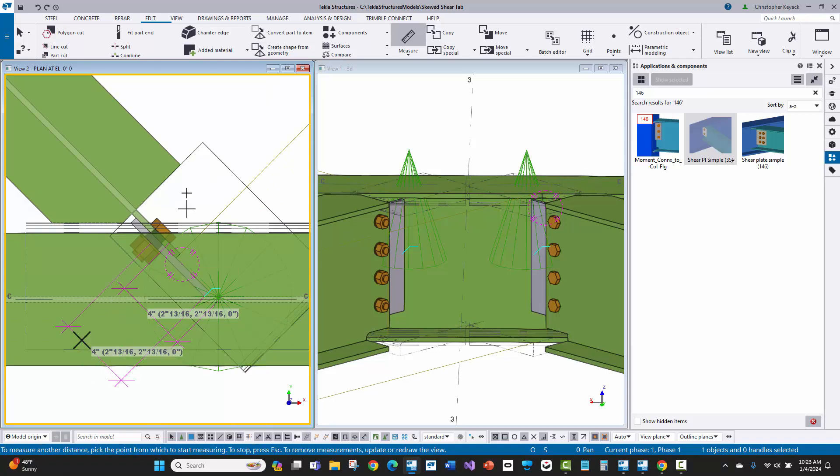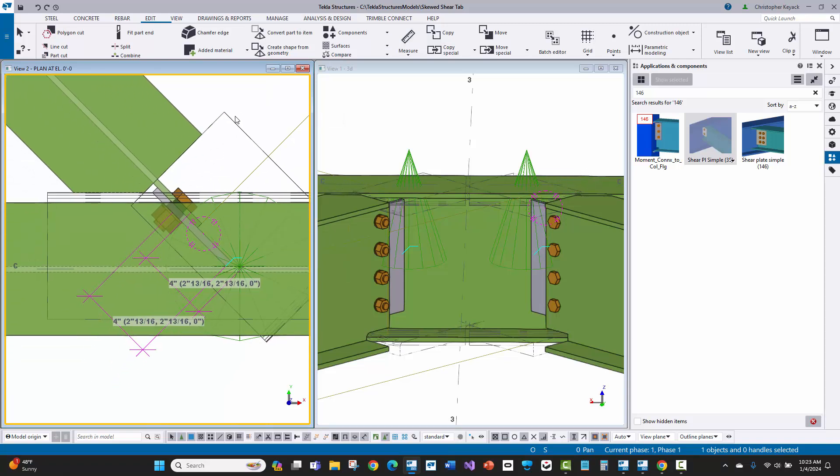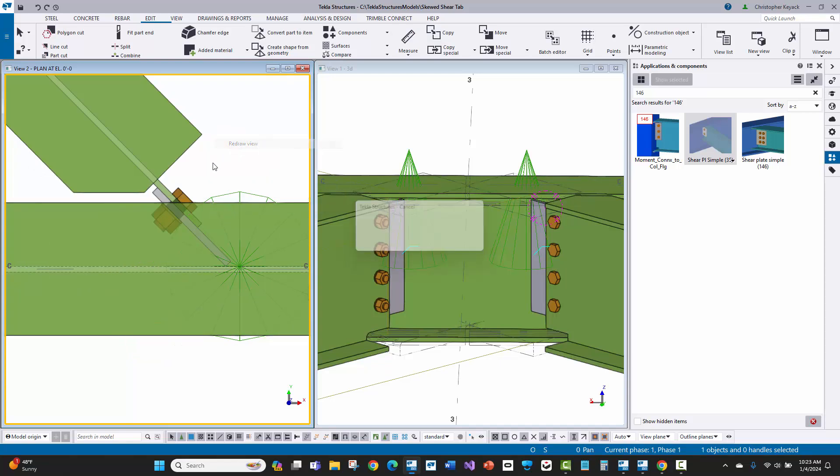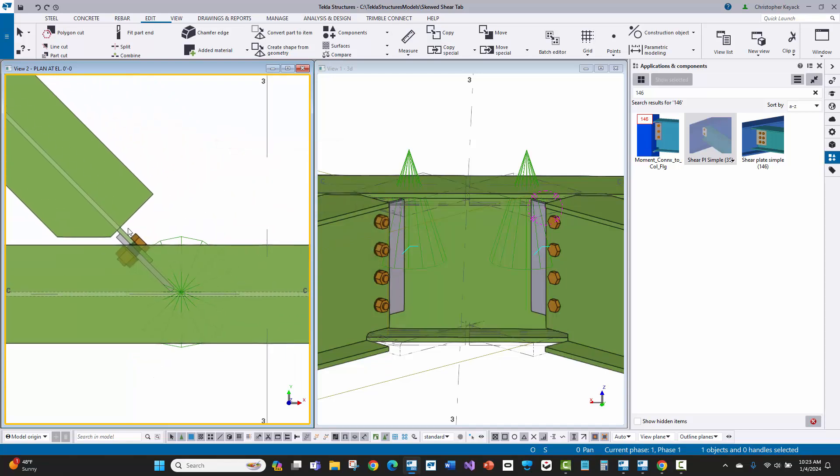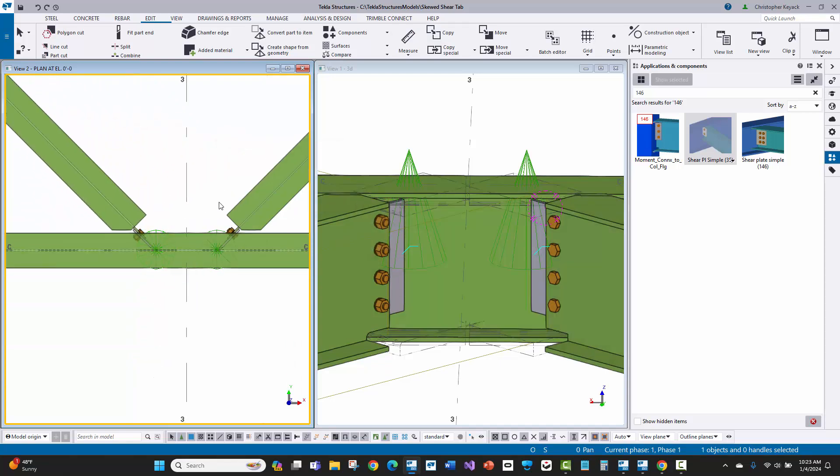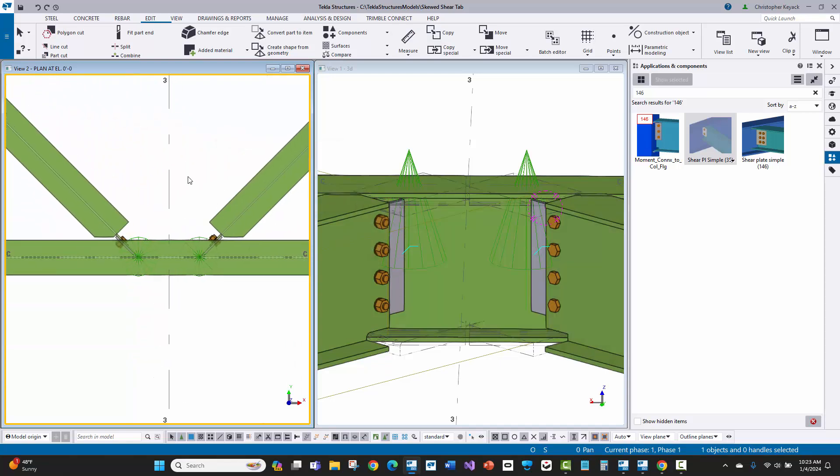The cope changes as required, the beam setback. But if we just measure this here and go perpendicular, there we go. We still have that four inch dimension exactly like what we had before. So that just shows you how connection 35 is a little bit more useful and friendly to the traditional style of detailing skewed shear tabs for beam framing to beam.